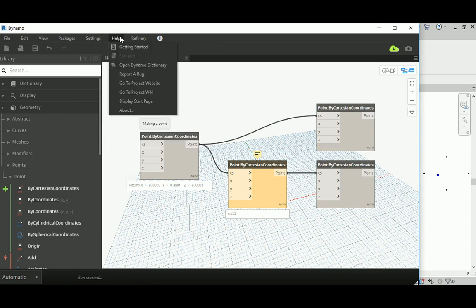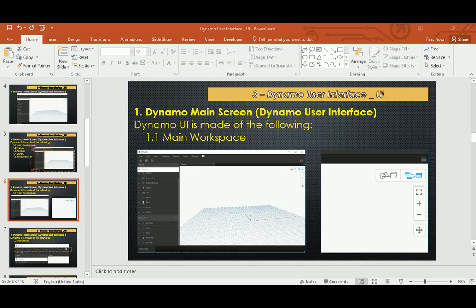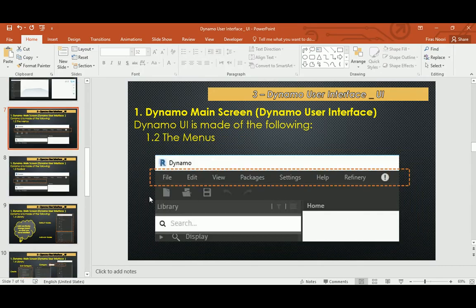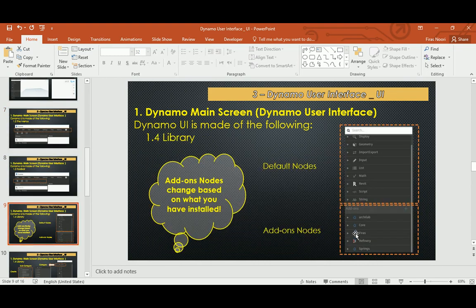In the Help menu you can find the references and dictionaries we talked about, and resources to study. The Refinery option here, when you reach that level, lets you launch the Autodesk generative design service so Refinery can calculate all the possibilities of your design. But that's too advanced for now.